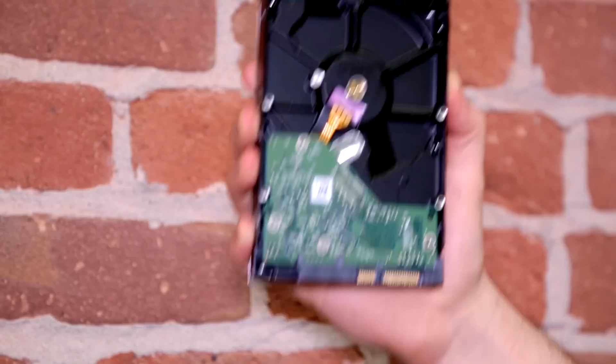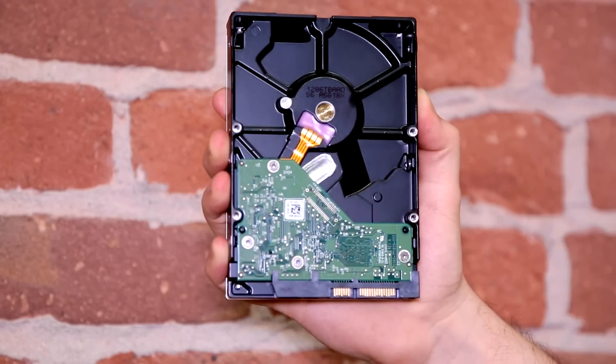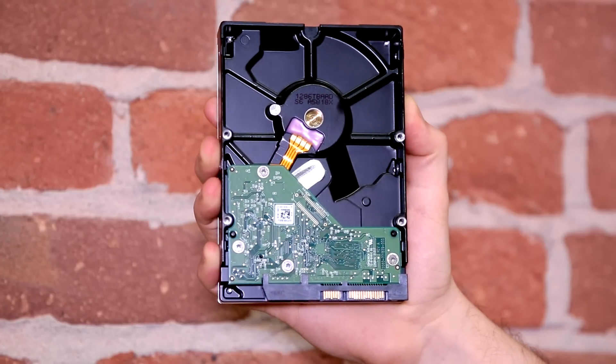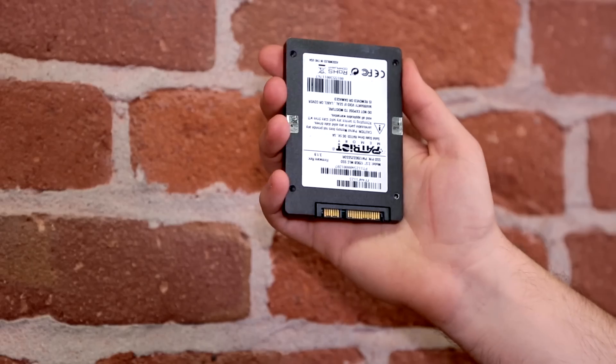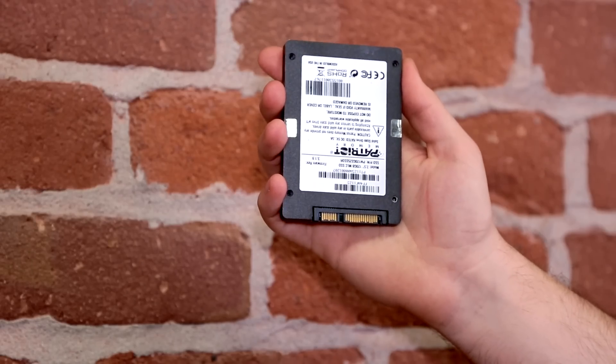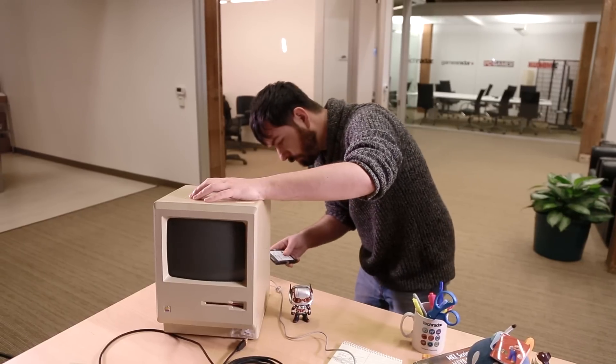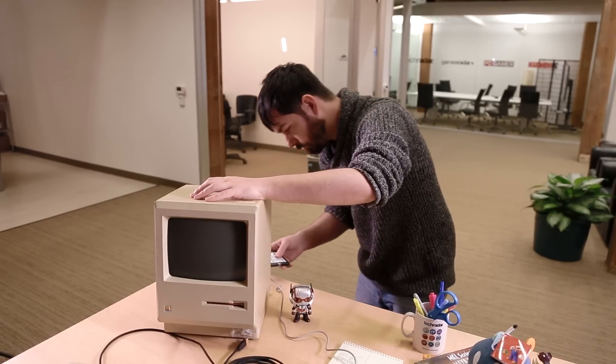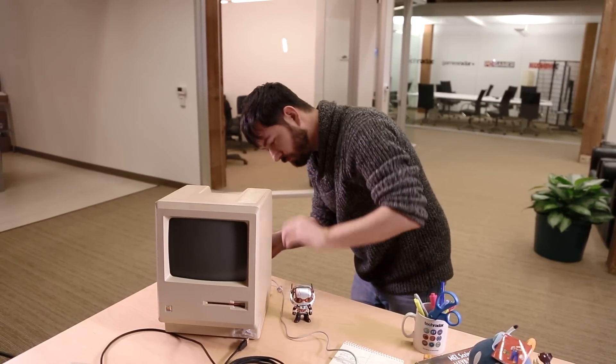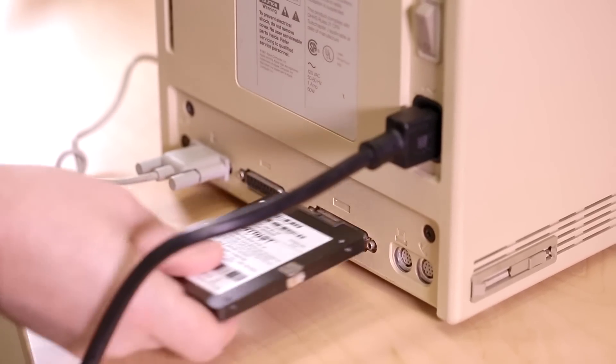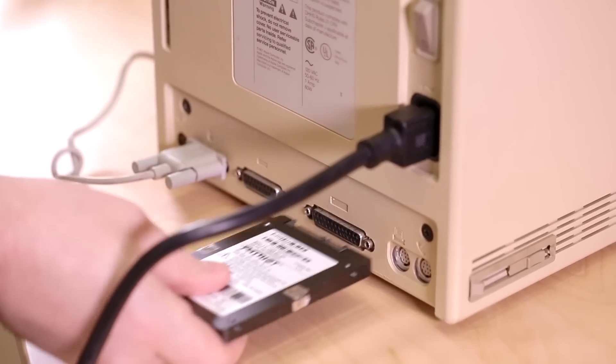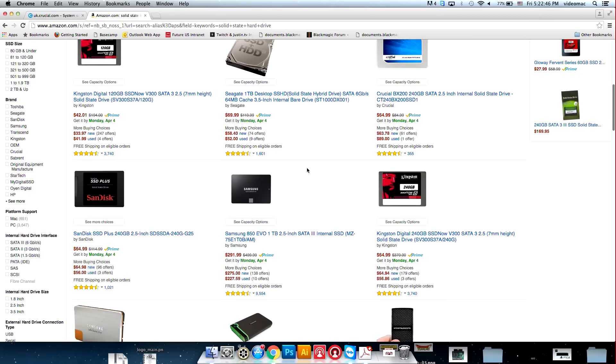Another upgrade that's worth looking into is swapping your Mac's mechanical hard drive for a solid-state drive. This is perhaps the best way to speed up your Mac, but it's a little bit more complicated and SSDs are still relatively expensive.